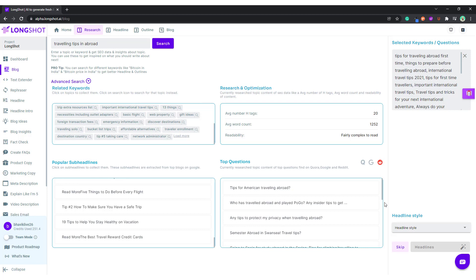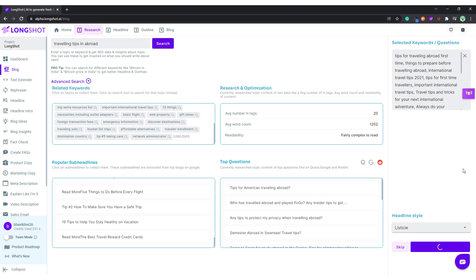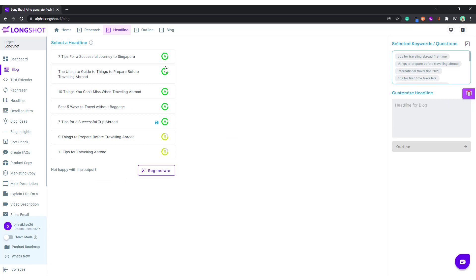When we're done with research, we go to the heading style and look at which heading style we want to continue with. I want to create a listicle for this keyword, so let's see what the AI comes up with for the headlines. These are the quality parameters — quality A is very good, B is good — and we'll choose from one of these.